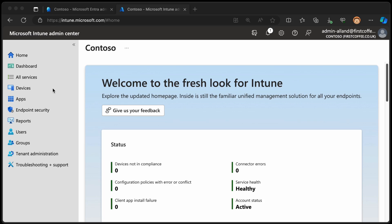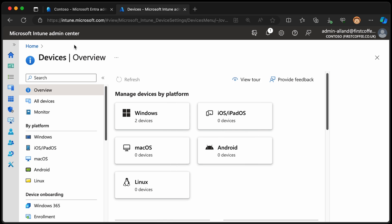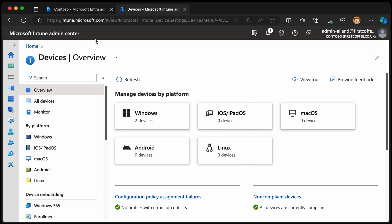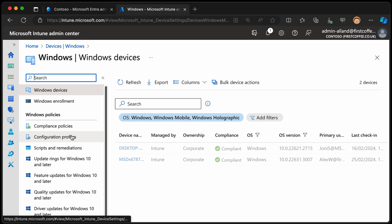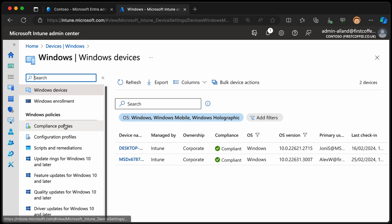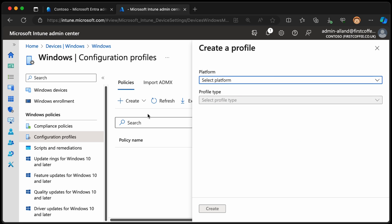So from the Intune admin center, we'll go to devices, just going to minimize this for you so you can see this a bit better. We've got a new interface for managing these devices now. And we'll go to Windows, we'll choose configuration profiles, and now I'm going to choose create new policy.